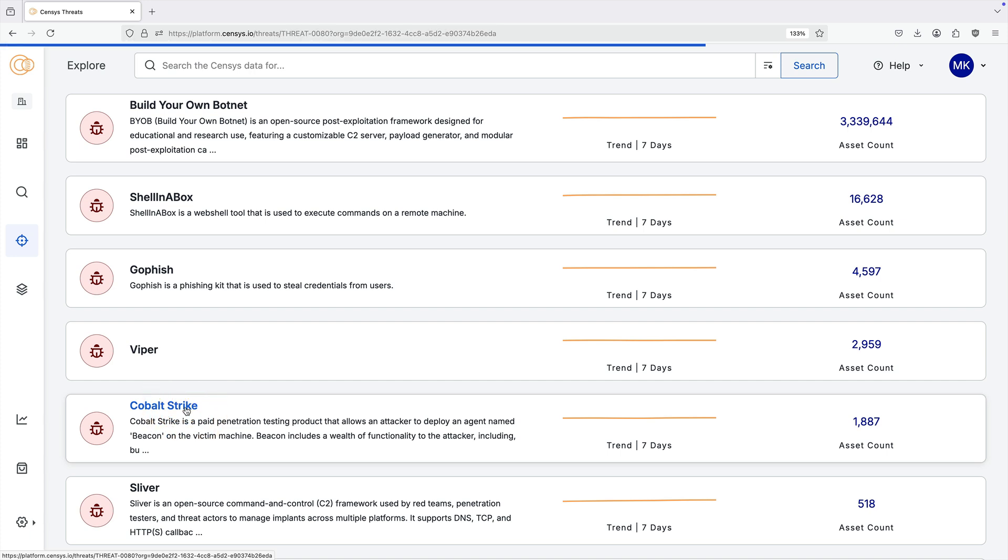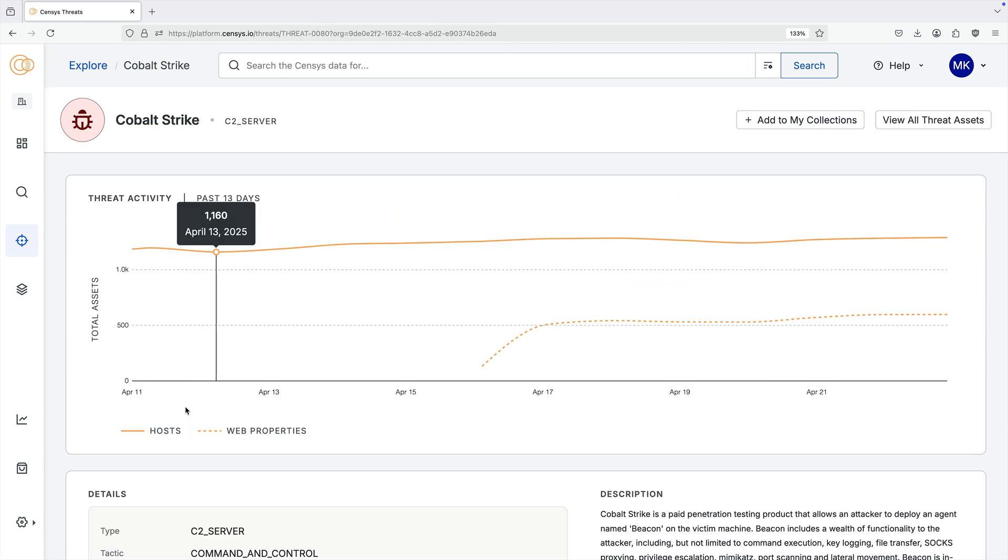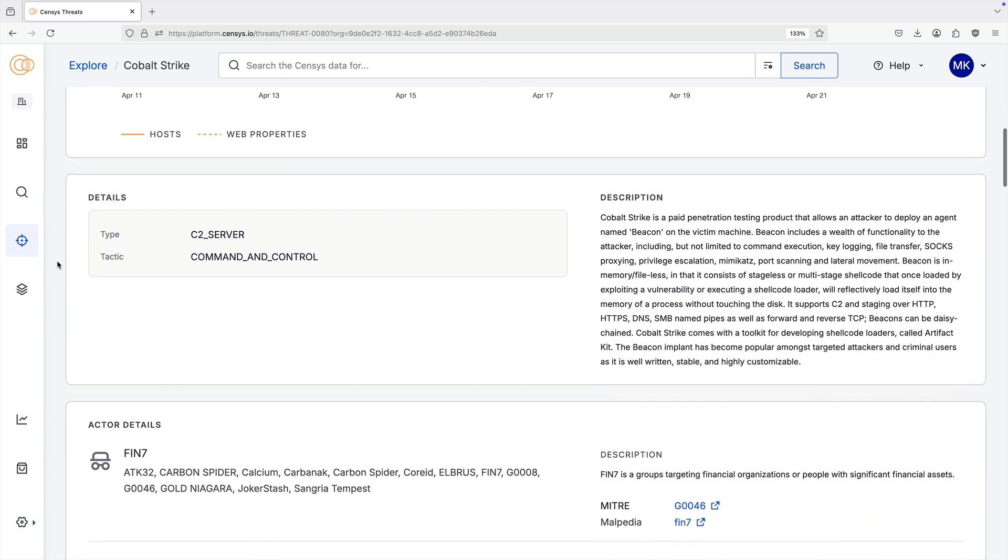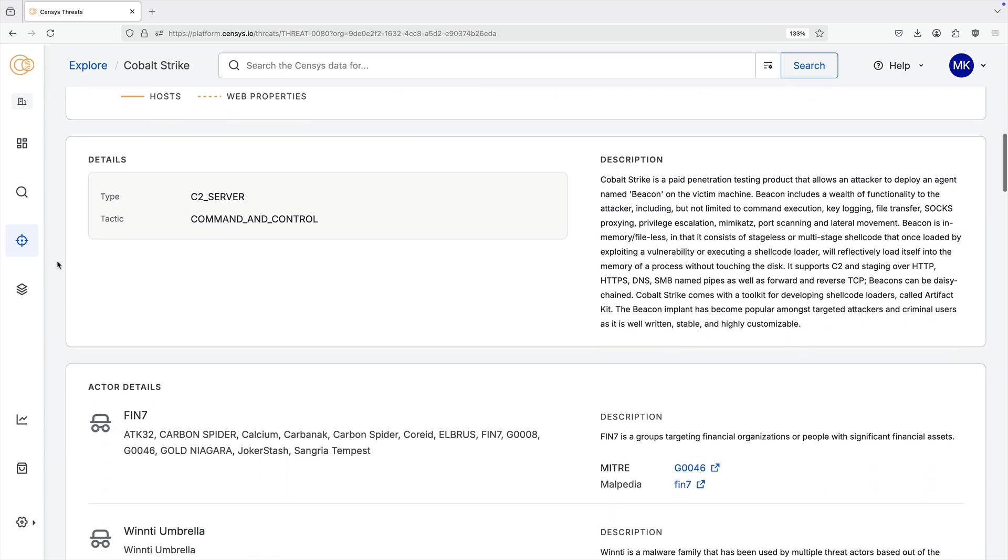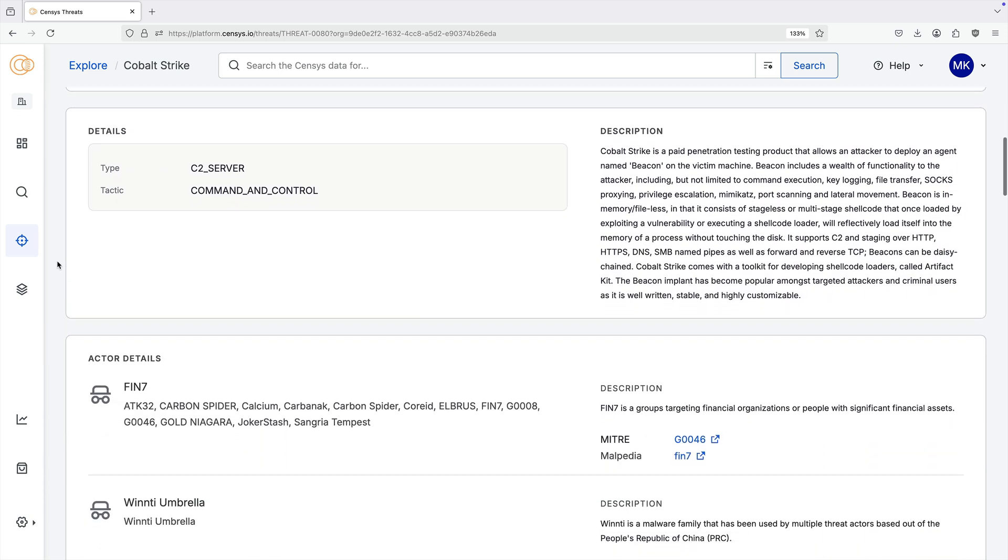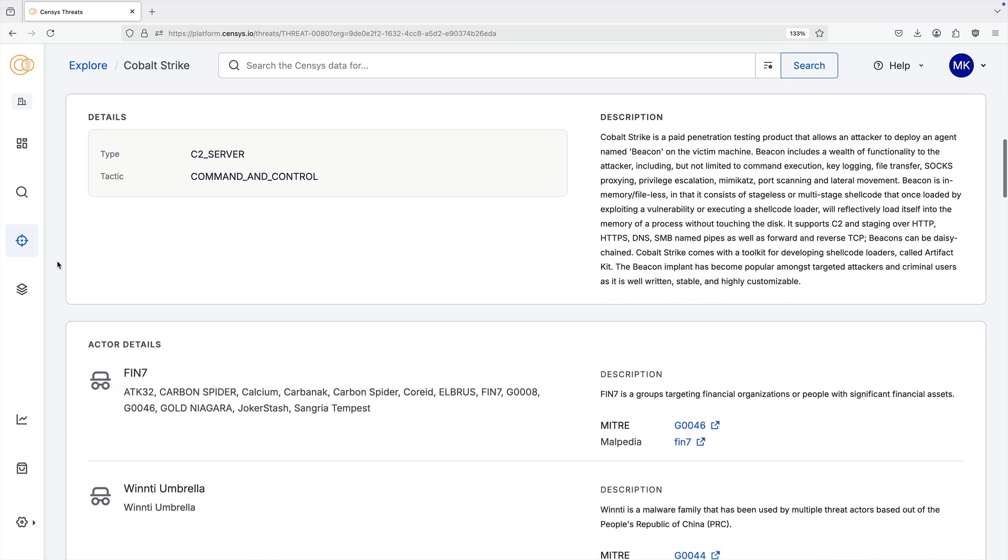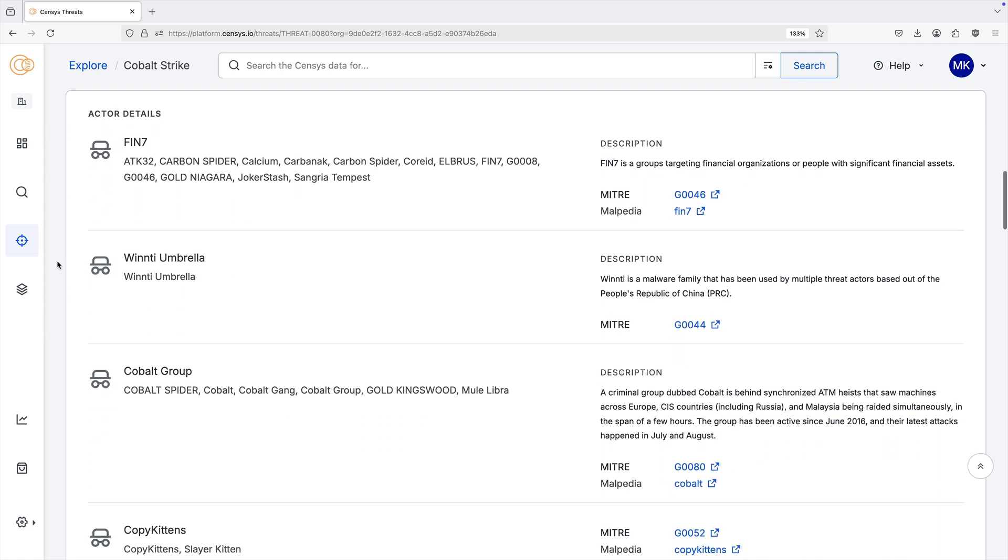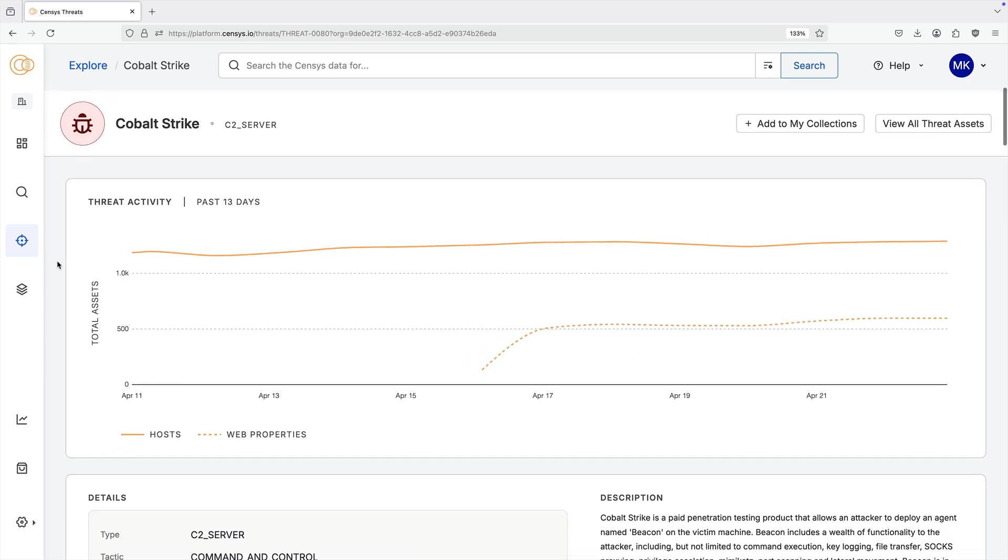This includes the detailed timeline of internet assets associated with the threat, broken down by hosts and web properties, a description of the malware, how it is used, and related links. Further information about associated campaigns and actors is provided on this page.